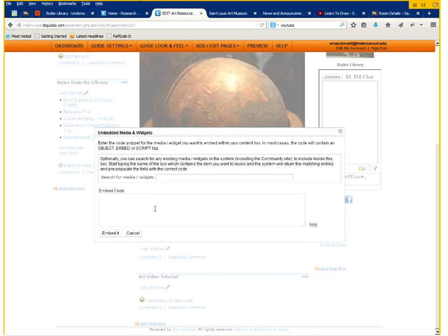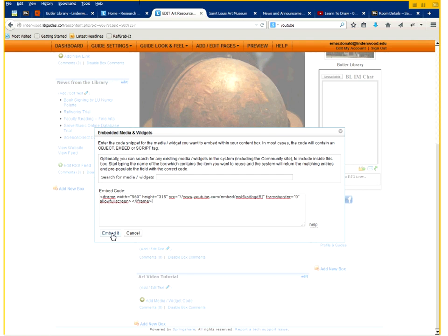And now we can add the code that we copied earlier. So you click on add media widget code and you paste that into there. And embed it.